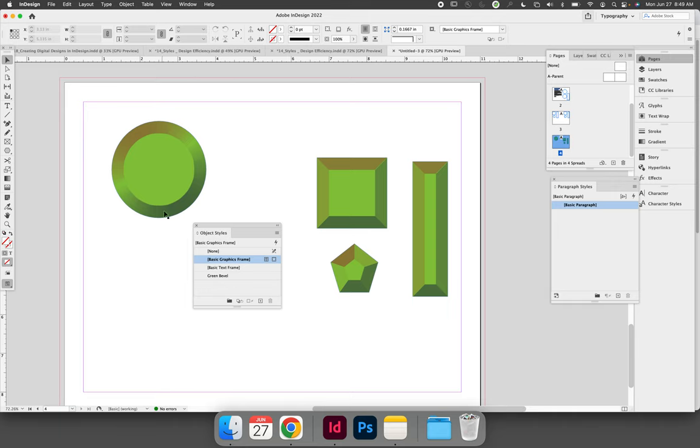To do that, make sure nothing is selected, so deselect all. Click anywhere that's not active, click your pasteboard to make sure nothing is selected. Then double click your style on the object styles panel.